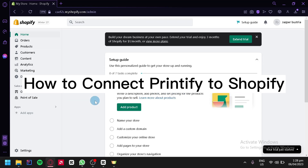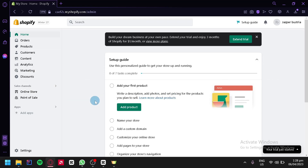How to connect Printify to Shopify. Hello and welcome to this tutorial on how to connect Printify to Shopify and how to use Printify. If you're running an online store and looking for a way to streamline your fulfillment process, Printify might be the solution for you.